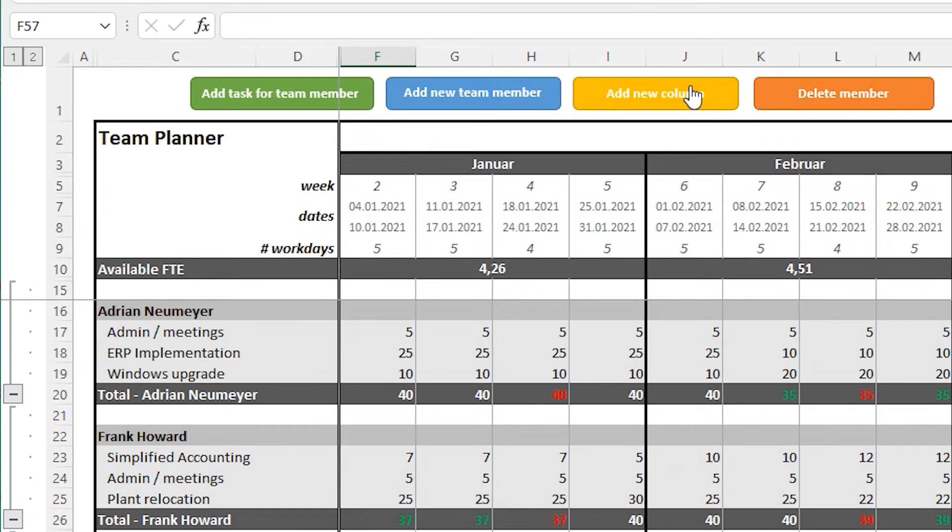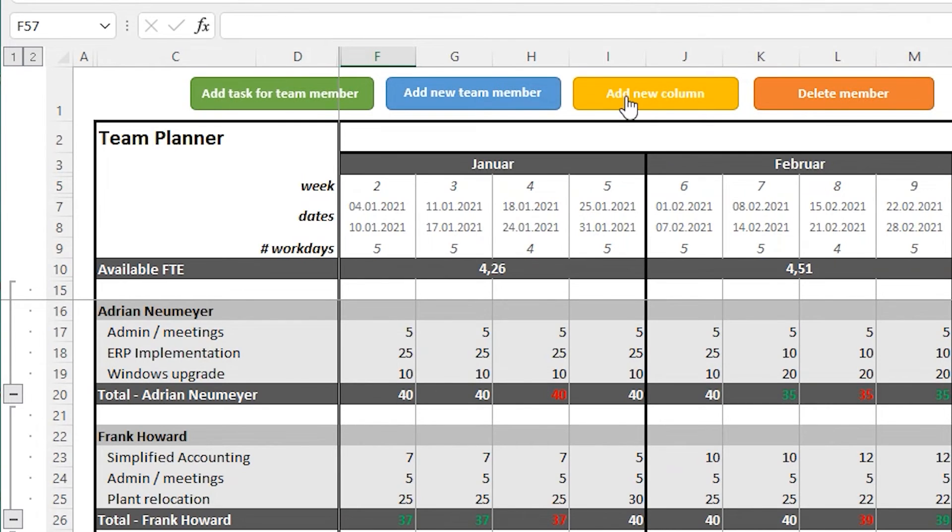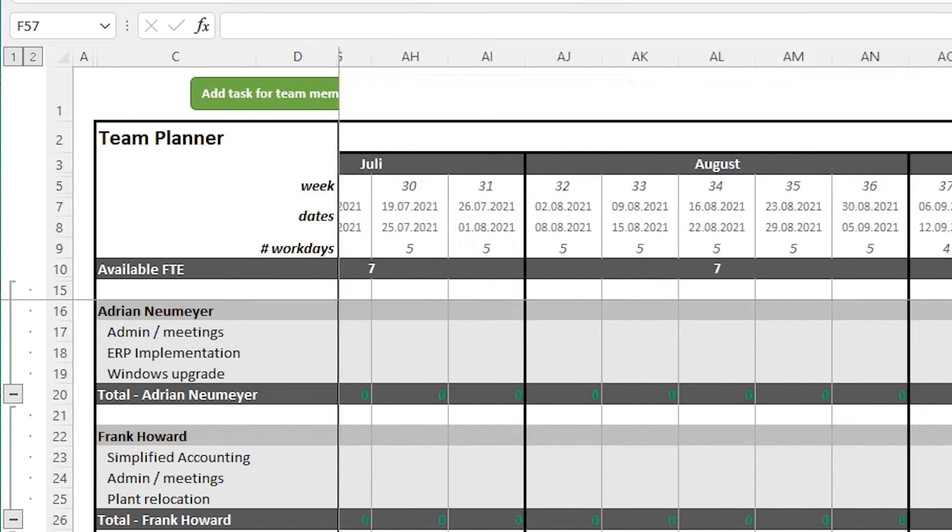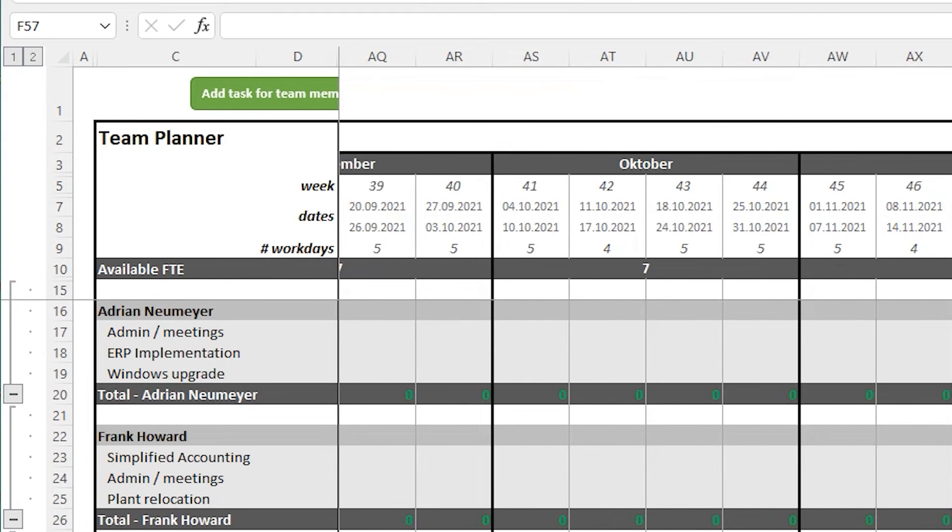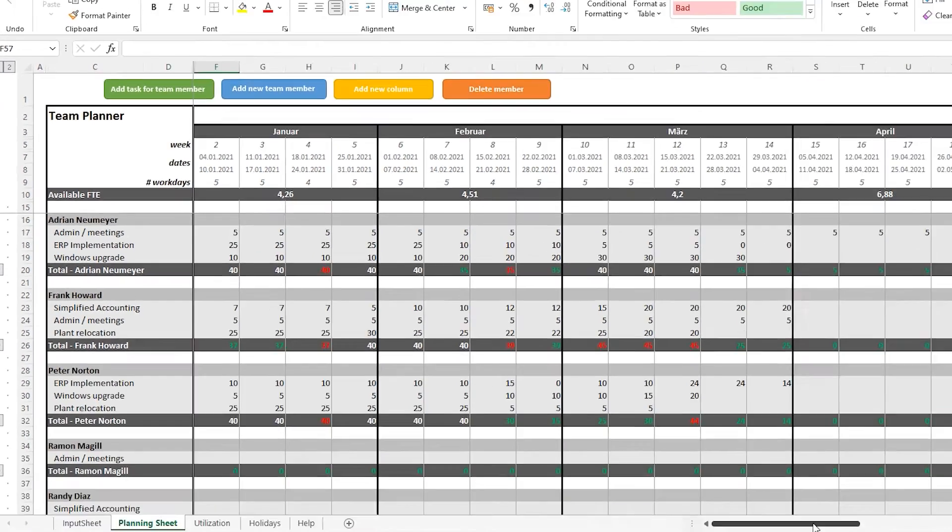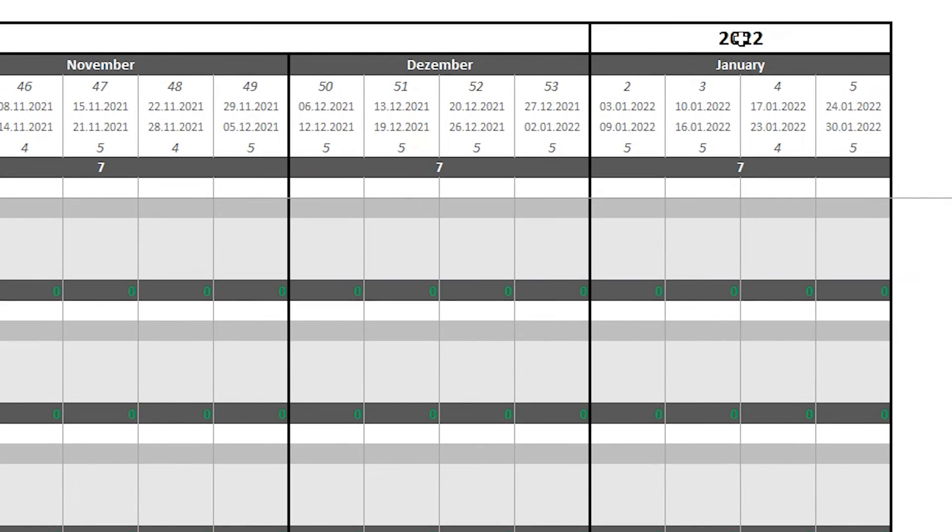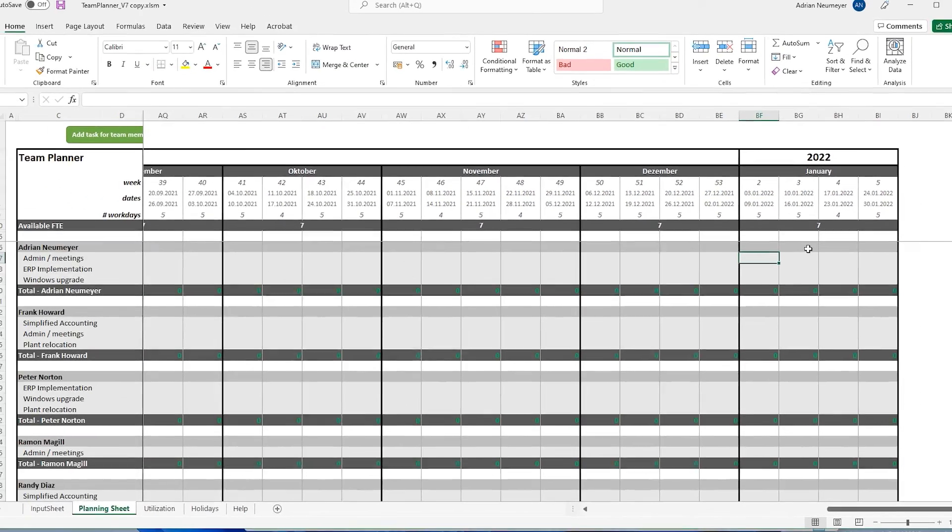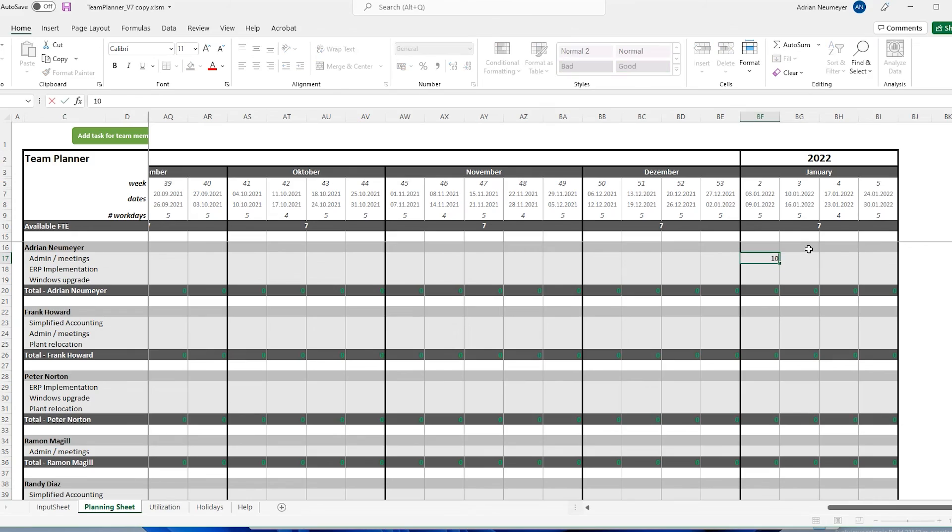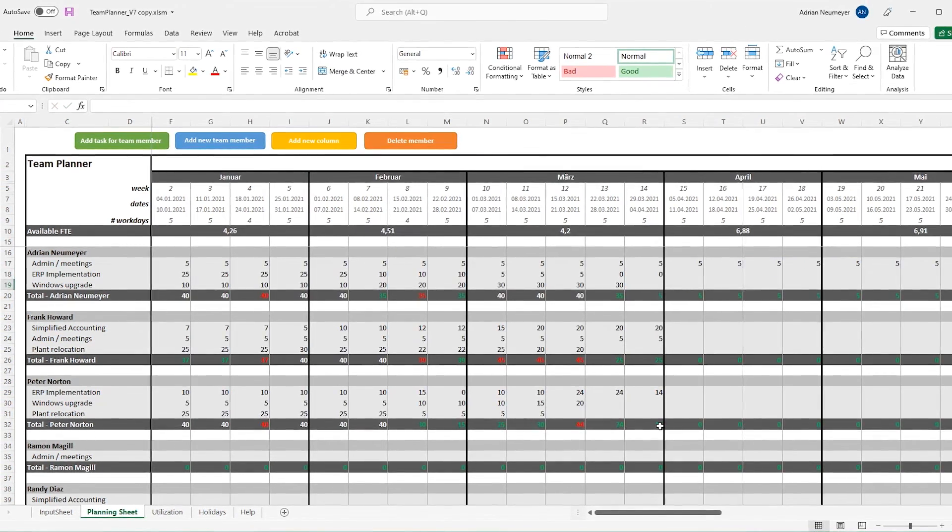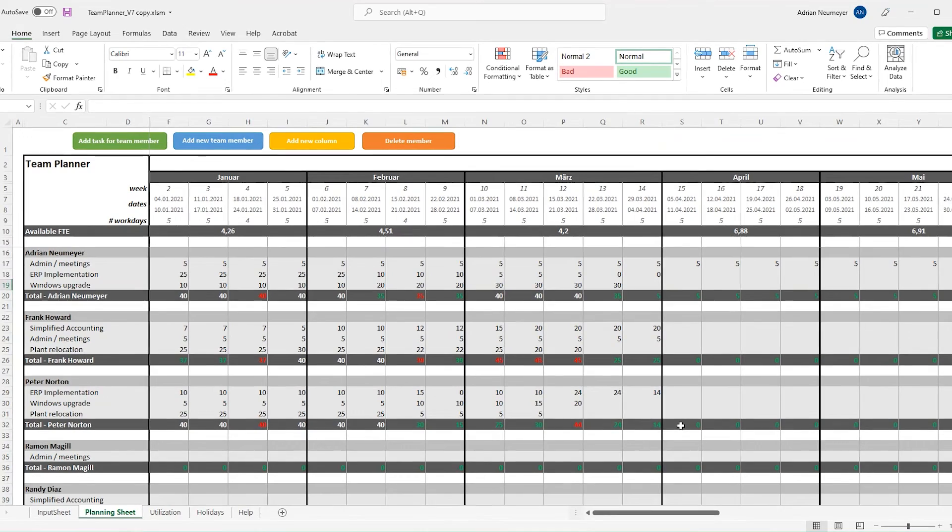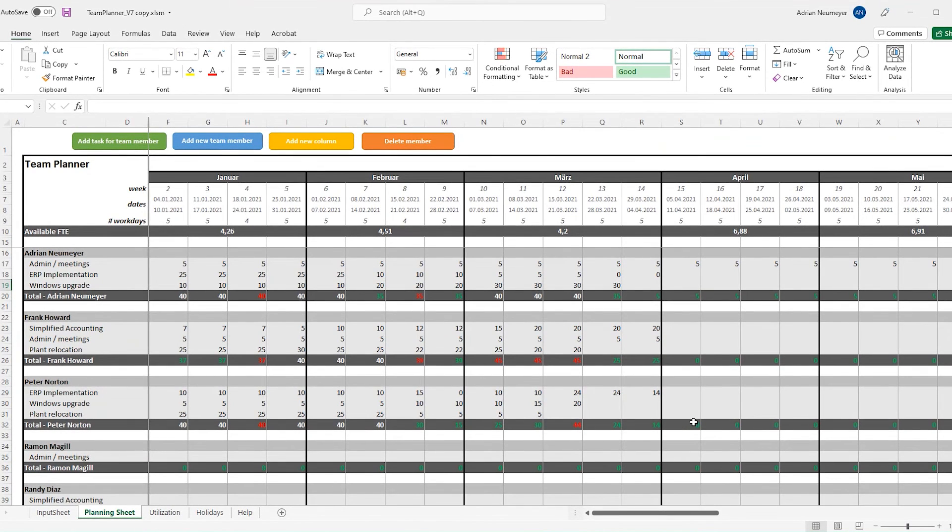The last feature I want to show you is the extension of the timeline. So suppose you want to add another week or another month at the end of your timeline. You just press the yellow button, add new column. And this will extend the timeline by another week. So I'm just pressing it four times and it will add automatically the next month, which in this case will be January 2022. You see, all this happened automatically. The layout is consistent. It has been formatted correctly. You don't have to do any manual corrections. It is all done automatically for you.